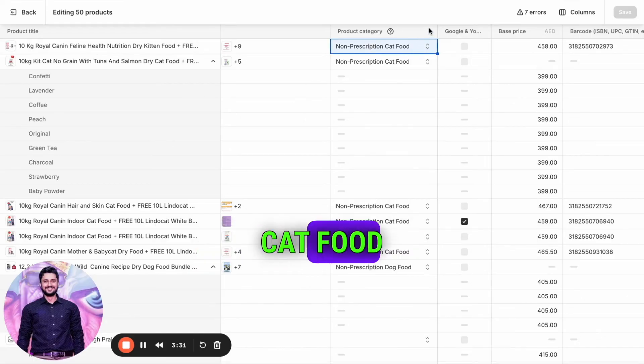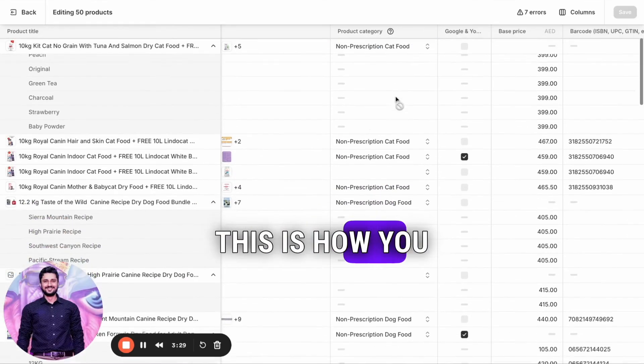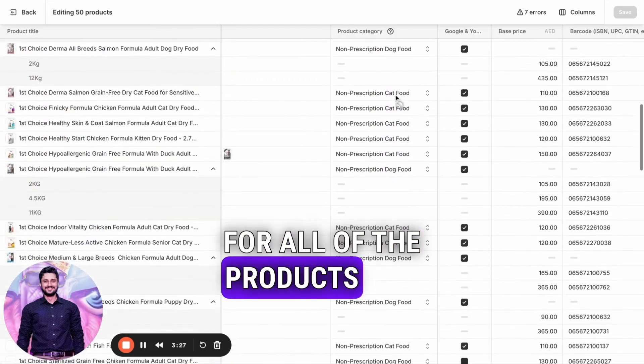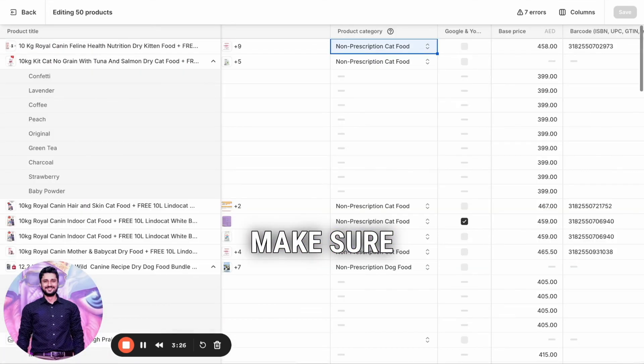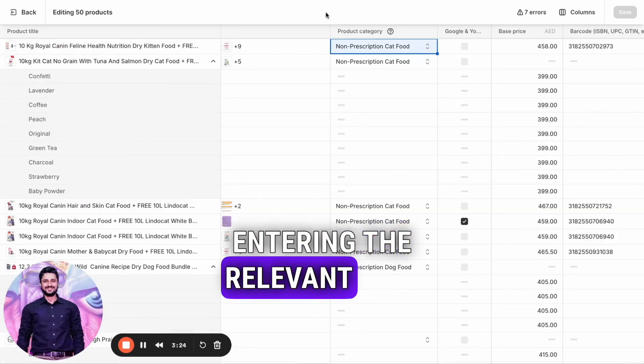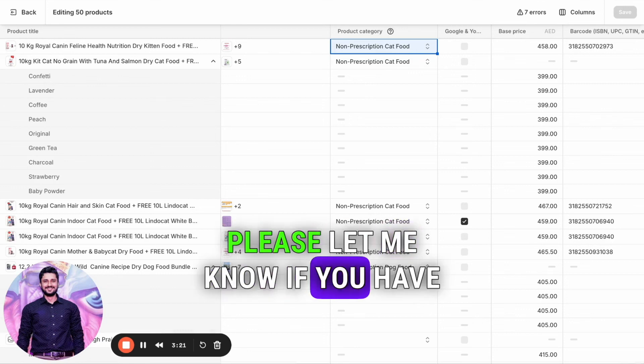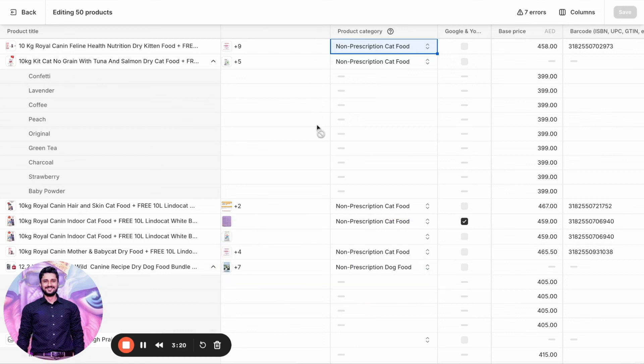This is how you find the category for all your products. Make sure you're entering the relevant one. Please let me know if you have any questions. Thank you.